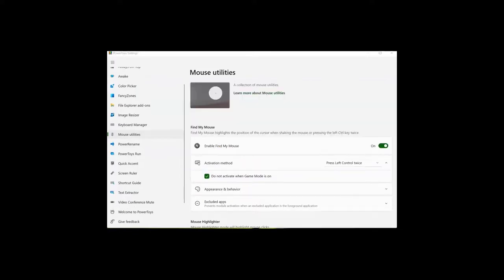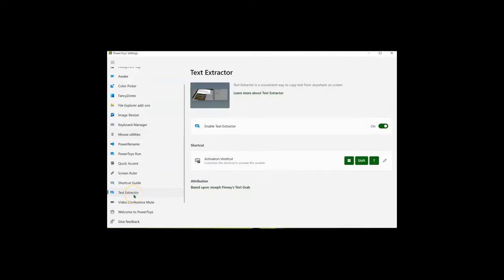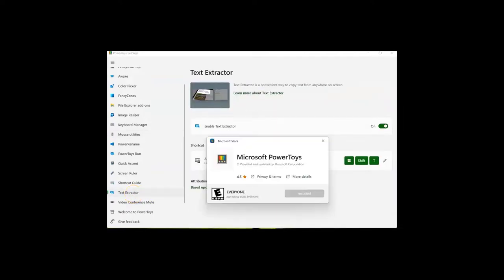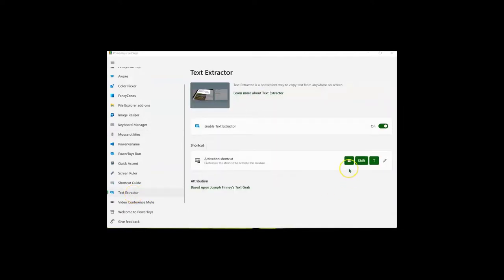Another favorite, which is a new addition, is Text Extractor. Activate it with the shortcut, Windows key, Shift, the letter T.